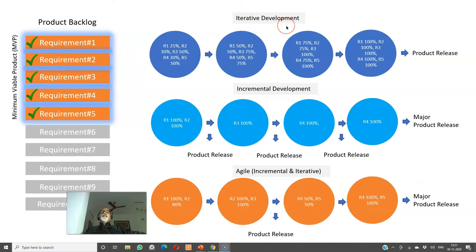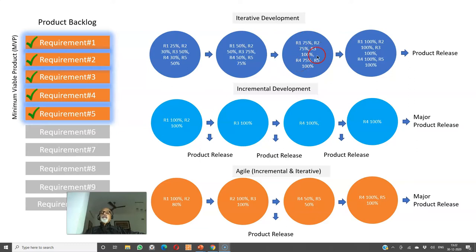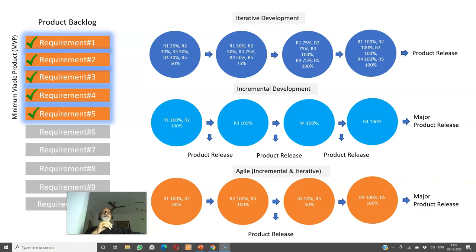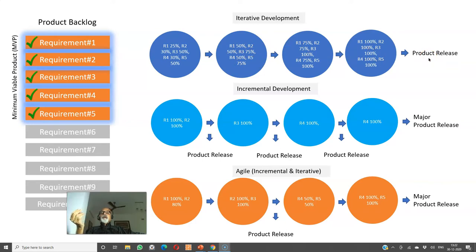Now requirements one to five are part of my minimum viable product. If I'm following an iterative development model, I start working on all the requirements ranging from one to five. I make some progress in iteration one, give a demo, collect feedback, and incorporate that feedback into the subsequent iteration. You will see the percentage of completion increase. Then again demo and feedback, again increment the percentage complete. You work on the features and make a little more progress. Maybe in iteration four, I complete all the features 100 percent and make a release at the end of iteration four, which has features one to five constituting the minimum viable product. The key thing in iterative development is the release is always a final big bang release at the end of the final iteration.